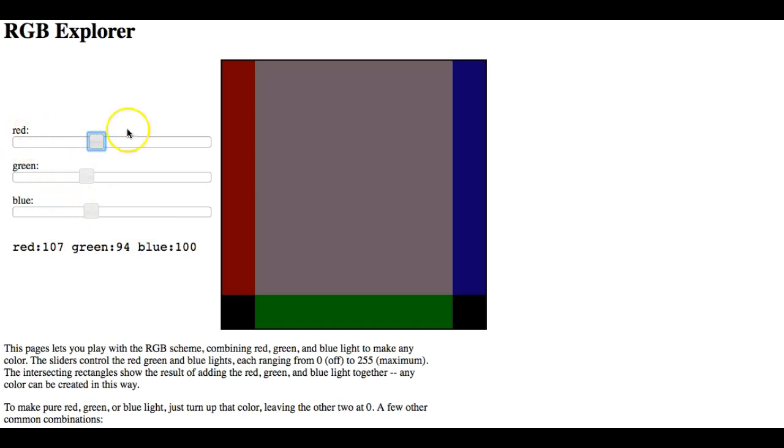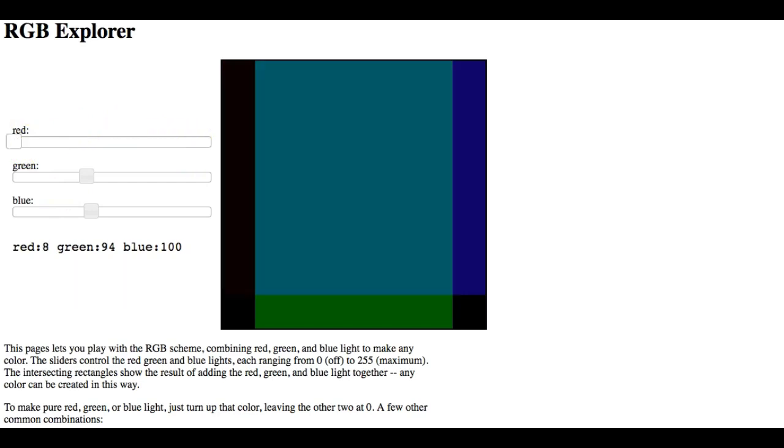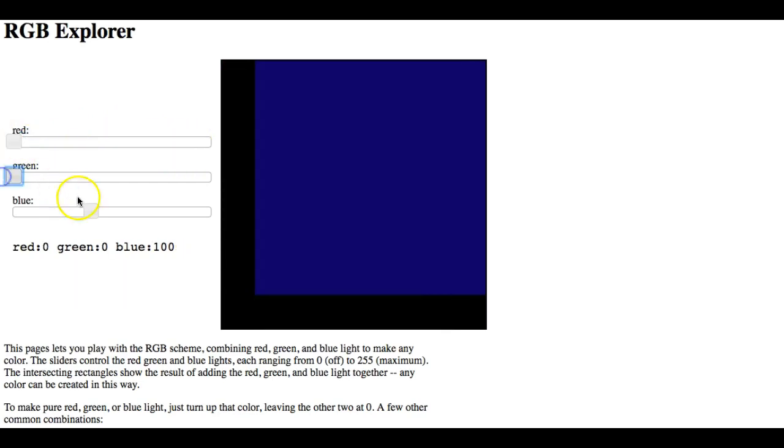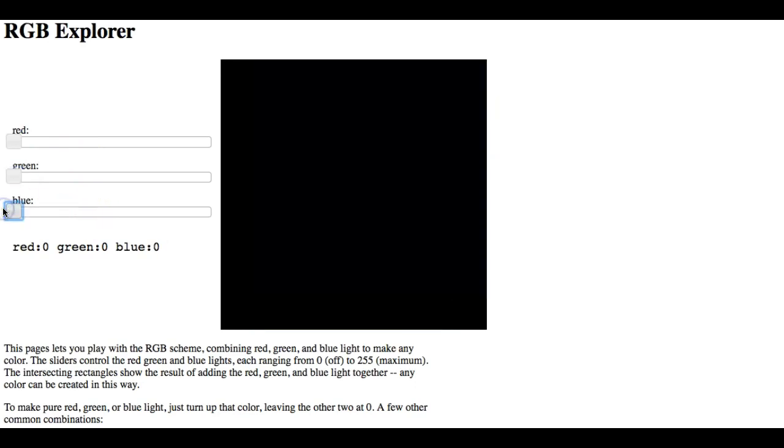So zero to 255, and what does happen? And by the way, what happens when they're all zero? What color do you get?